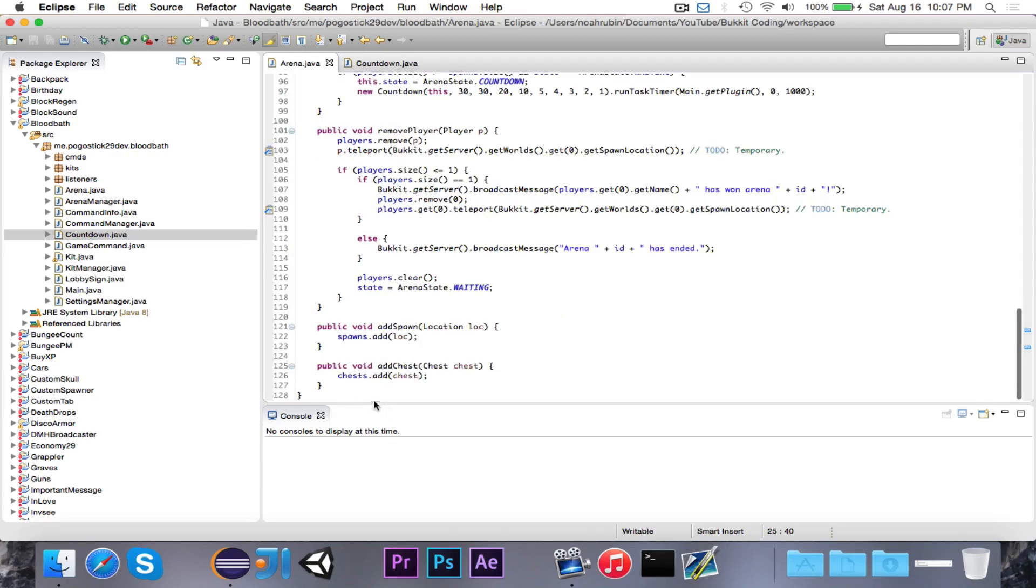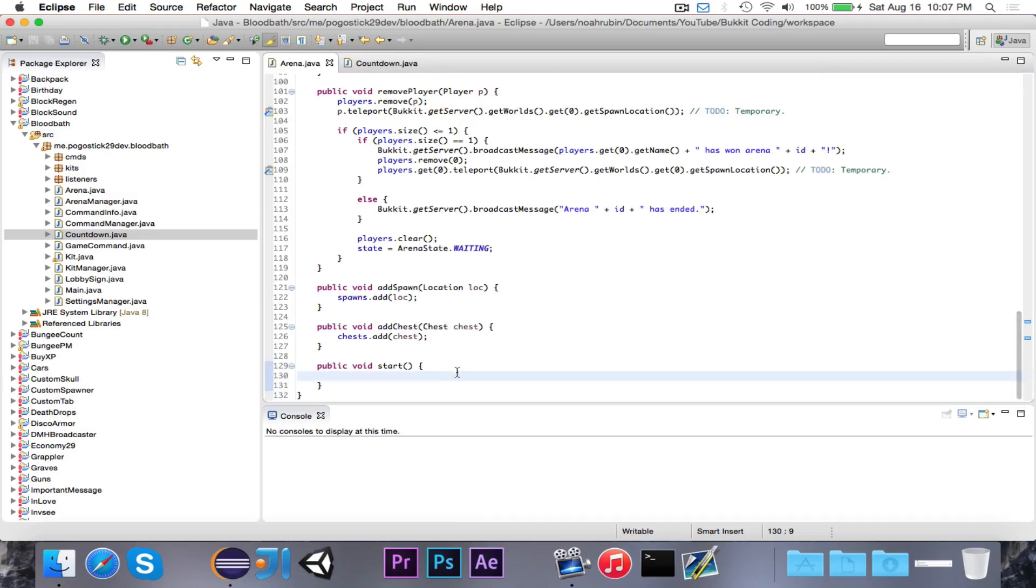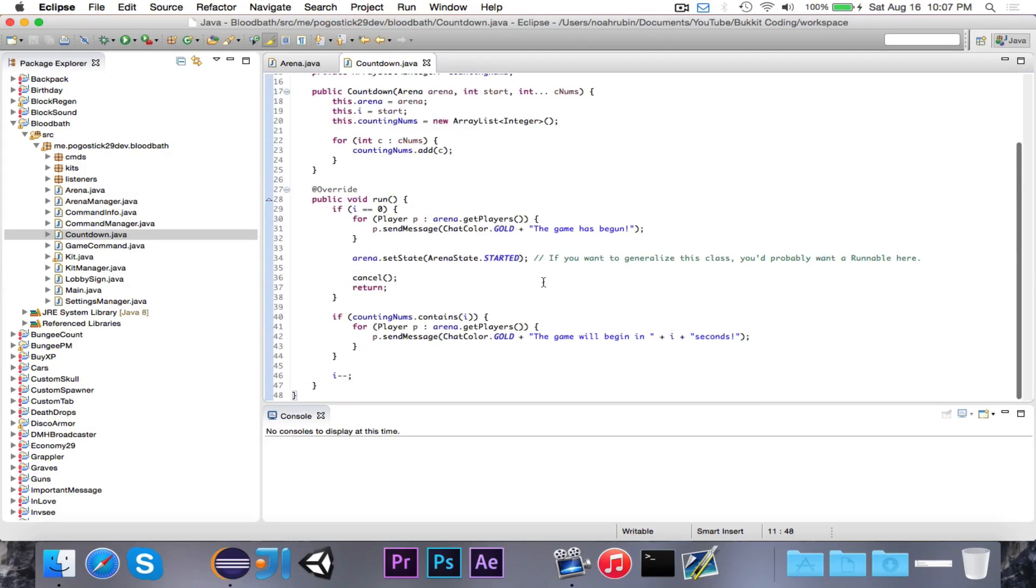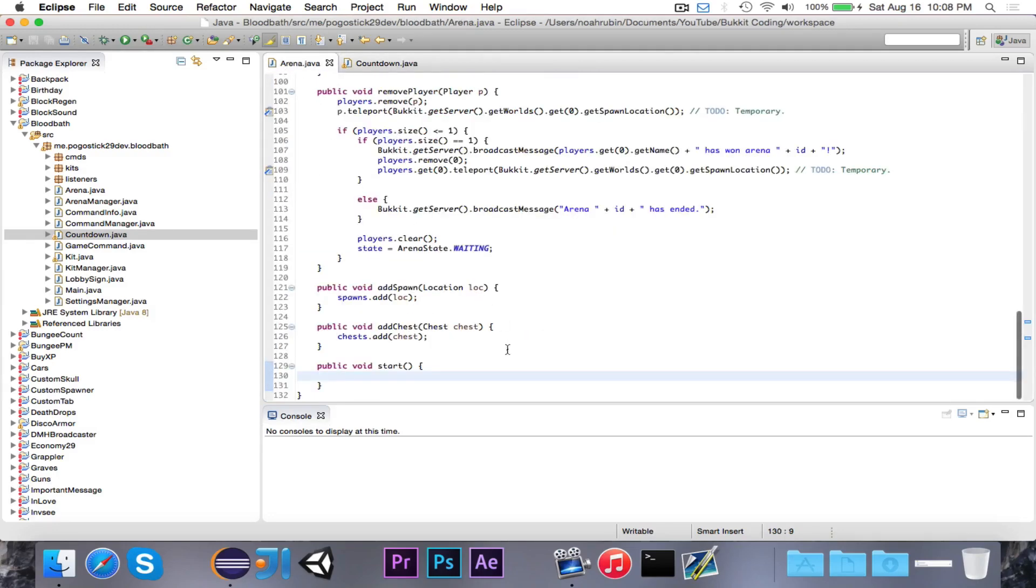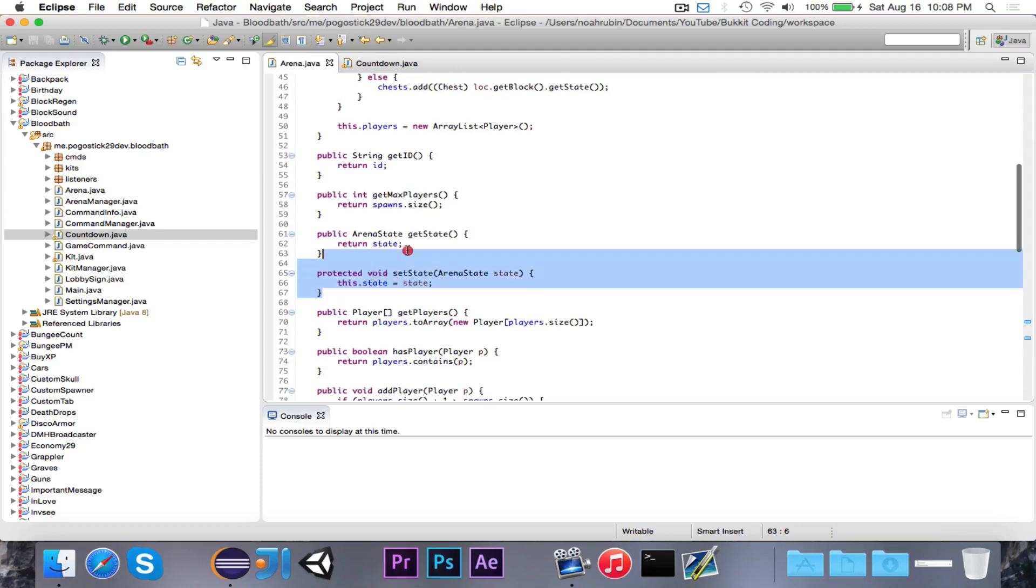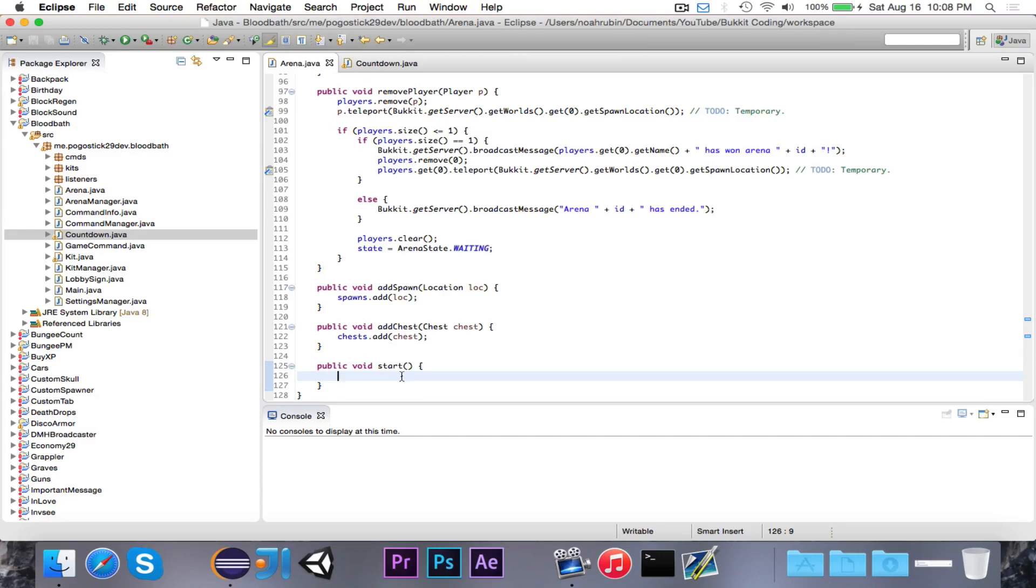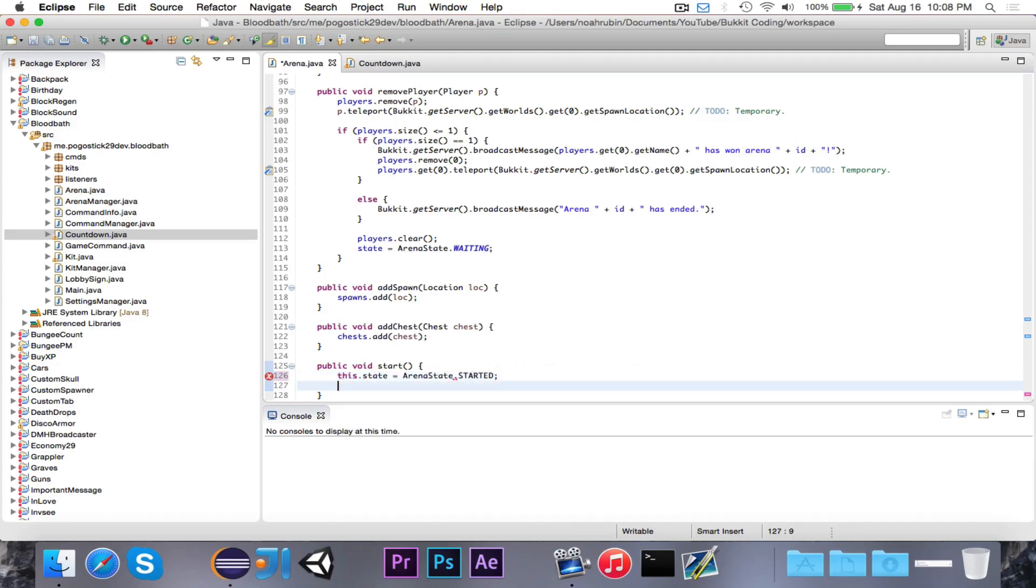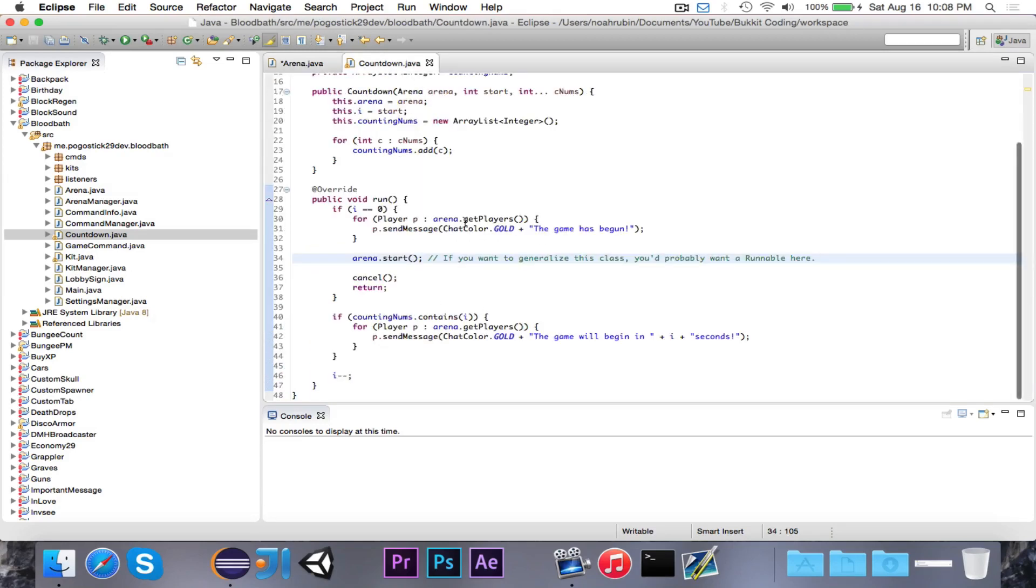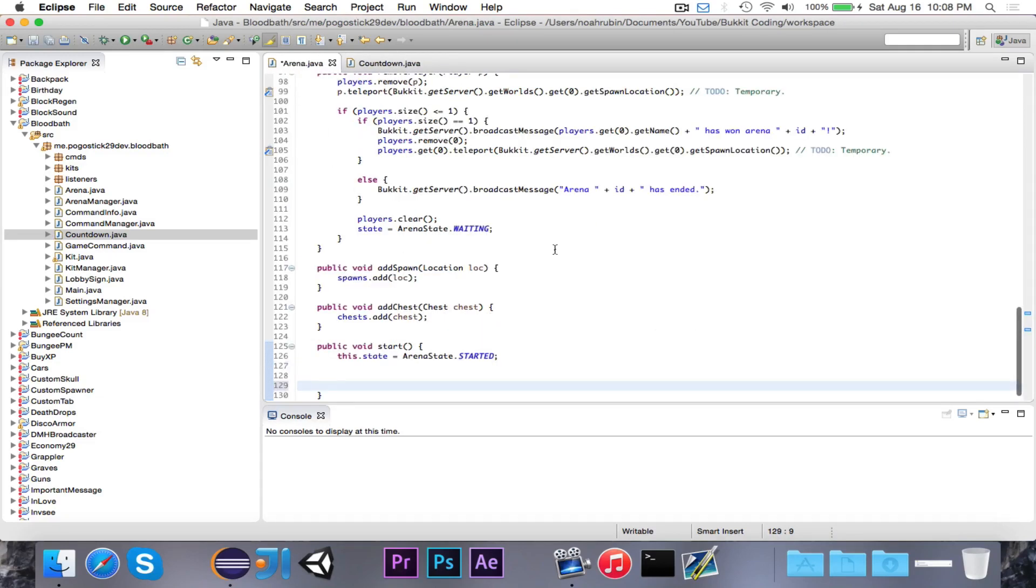So the first thing that we're going to do is write a public void start method. This start method is going to be called over in the countdown class where we do arena.setState to be started. Instead of doing that, we're going to call the start method because in the start method is where we're going to fill the chests. Now we can actually delete this setState method because it's no longer necessary. And also we don't want to allow this state to be changed outside of the arena class or else that could mess it up. If this state is changed to be waiting in the middle of the game, then more people could join and we don't want that to happen. But in the start method, the first thing we're going to do is say this.state is equal to arenaState.started. So we of course still need to update the state, which we did before in countdown, but now in countdown it just calls the start method. And this is where we're going to do all the chests.